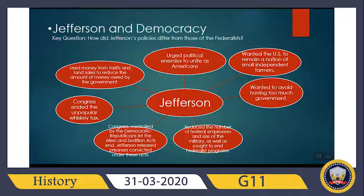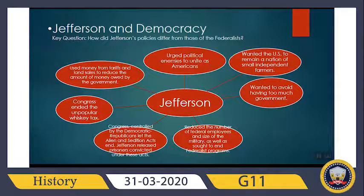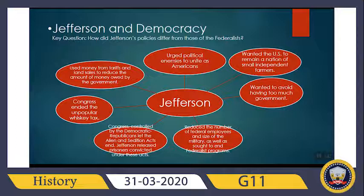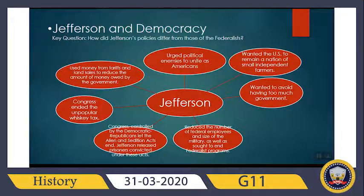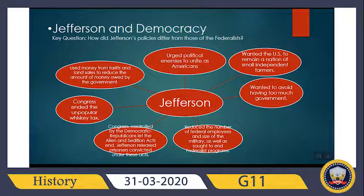Congress, controlled by the Democratic Republicans, let the Aliens and Sedition Acts expire. Jefferson released prisoners convicted under these acts. Later, Congress ended the unpopular whiskey tax, which had been imposed on farmers to stop them from producing whiskey. Jefferson also used money from tariffs and land sales to reduce the amount of money owed by the government.